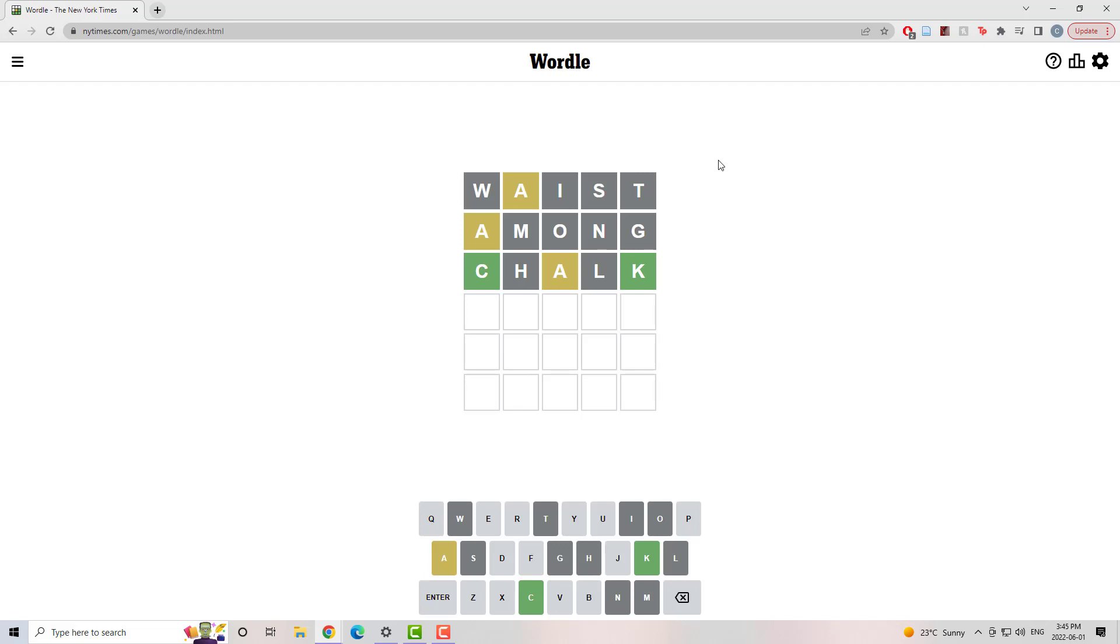Went to chalk. C and K in the right spot, the A has to go fourth, which really narrows down my options here.